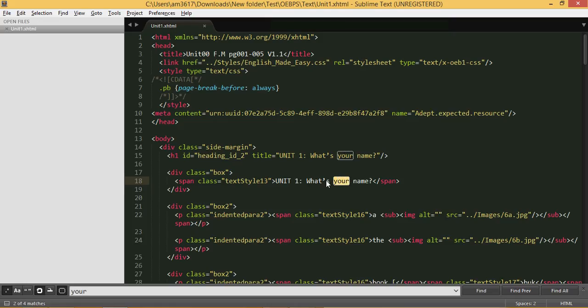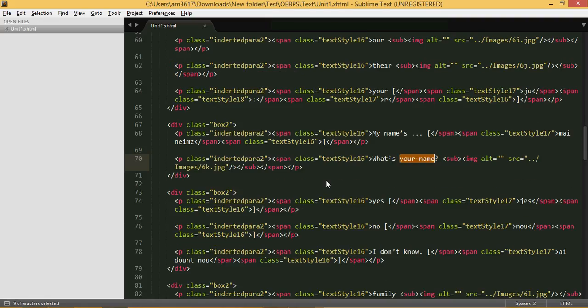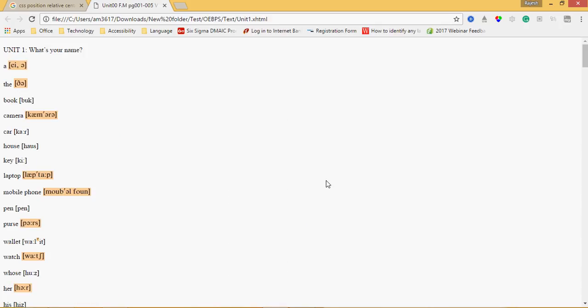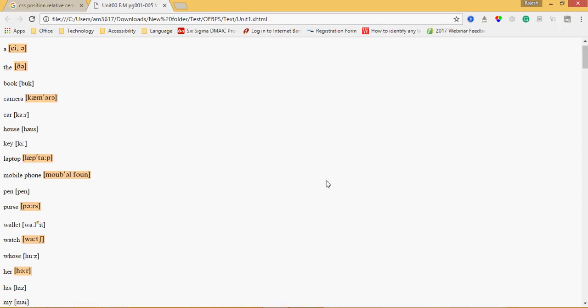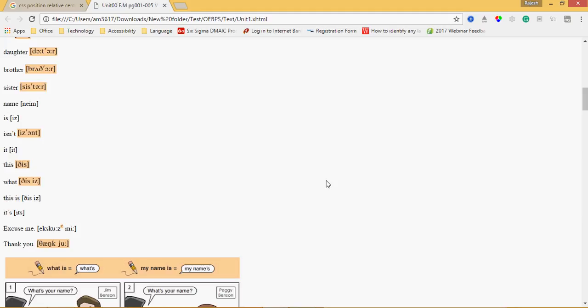For authors, they can view the book at HTML view on their browser and select wherever they need corrections. They can copy the text and search it on HTML files and do the correction. As usual, Ctrl+S to save it, and close it.